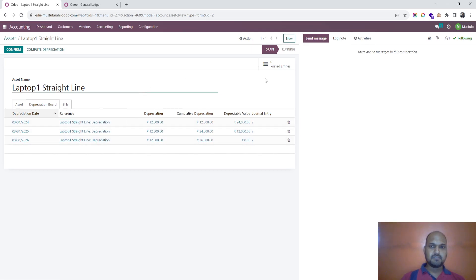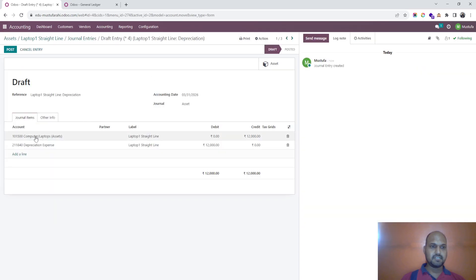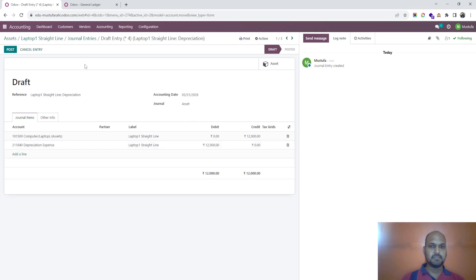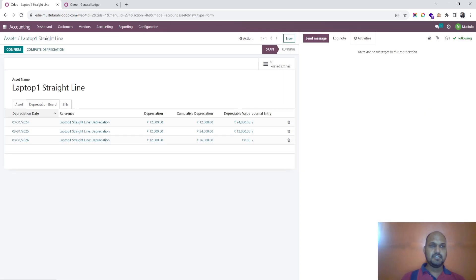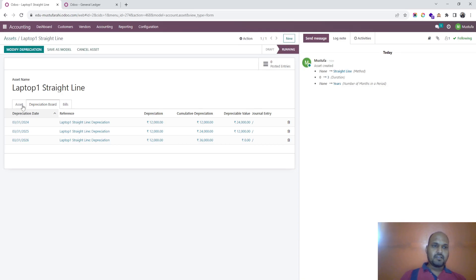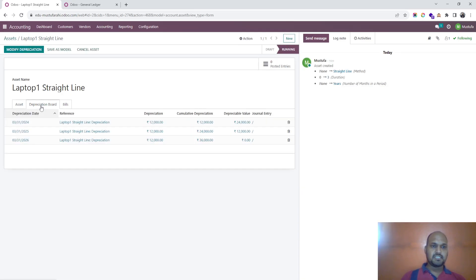You can see the journal entries where the computer/laptop asset account has been credited and depreciation expense has been debited. On the closing date of each year it will create that effect. Once I confirm this, the depreciation board comes into existence and starts reflecting the schedule.